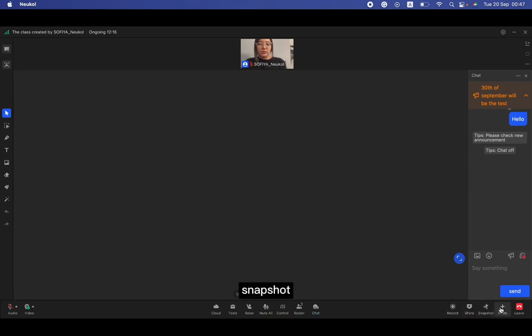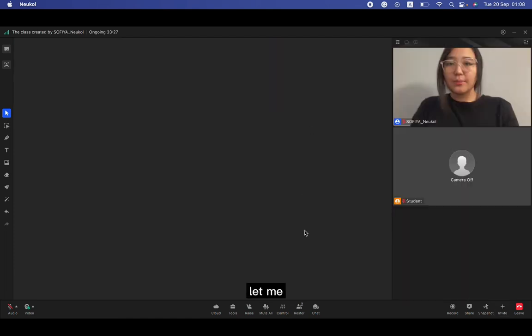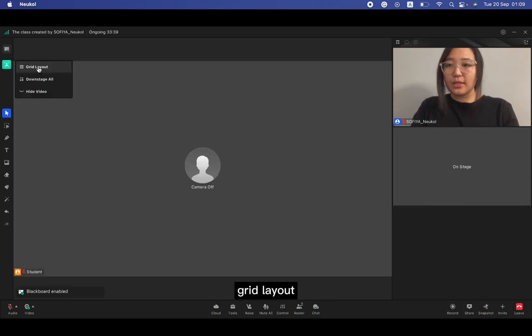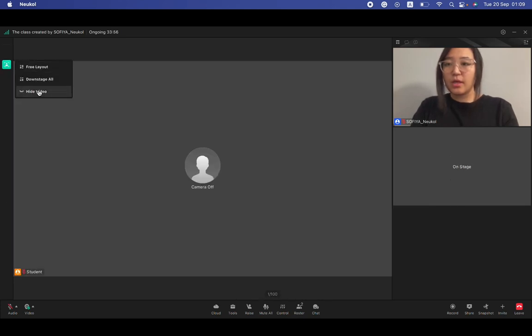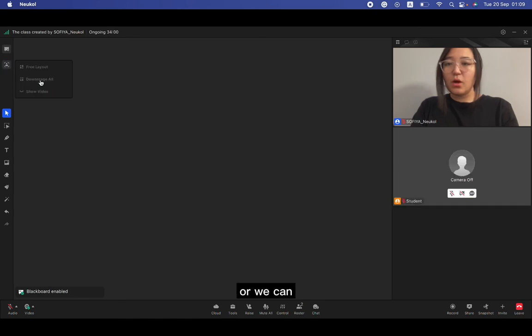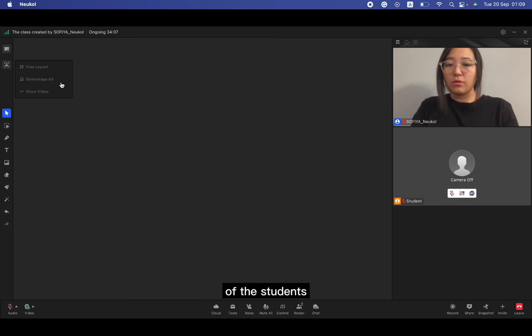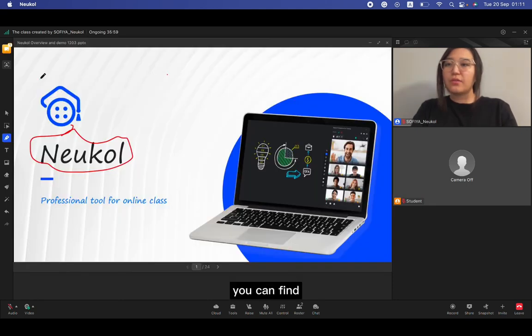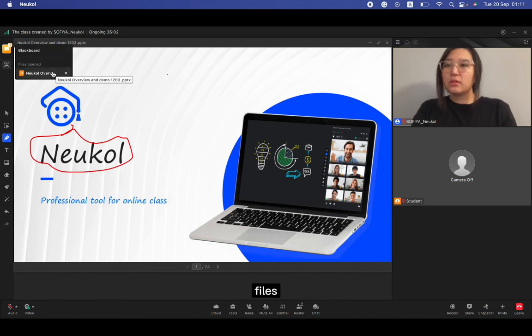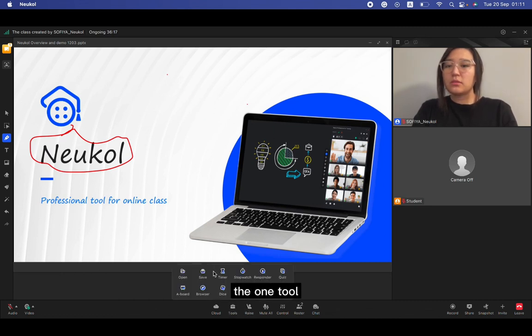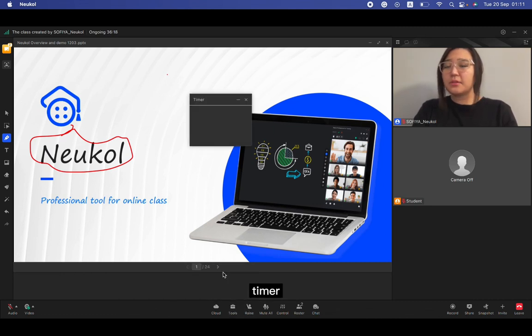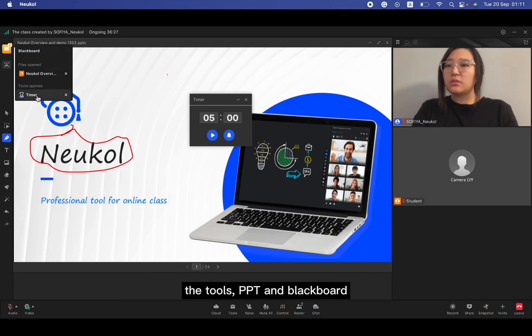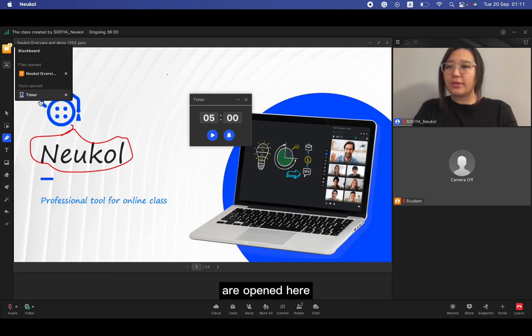Snapshot or invite the students. Let me quickly talk about these two stuff. Grid layout, we can also hide the video, or we can downstage all of the students. And the first one, you can find recently opened files or tools here. For example, let me open one tool, timer. And I can go here, the tools are opened here. Here, timer, and the file is Neukol, and blackboard is this.